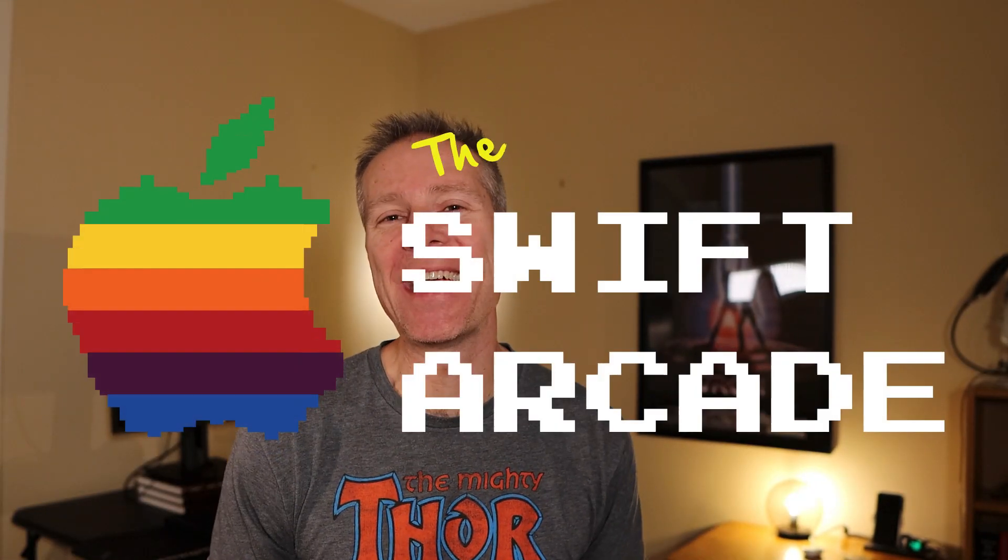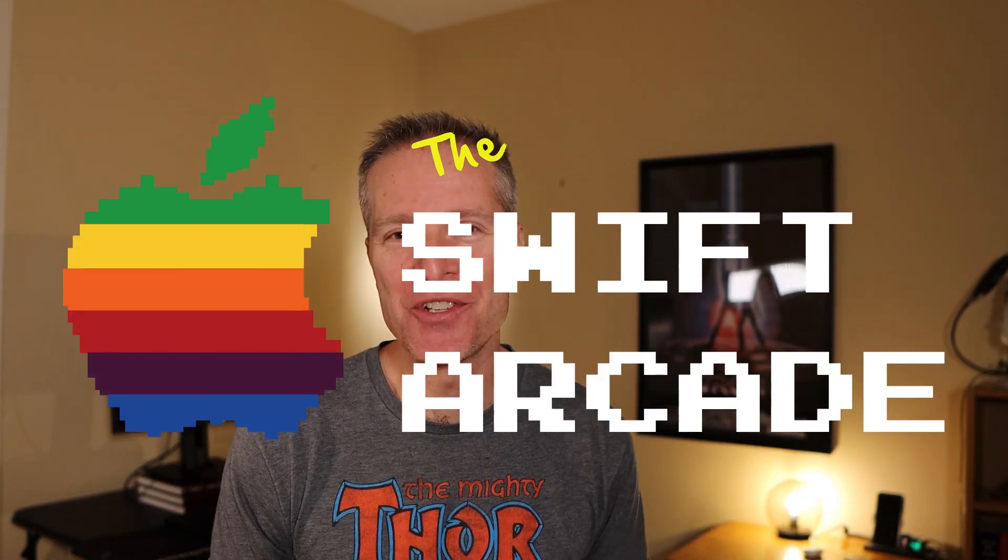Hello everyone, welcome to the Swift Arcade. I'm your host Jonathan Rasmussen. Today I want to share with you one commercial tool I simply cannot live without when doing Xcode development, and that is Reveal.